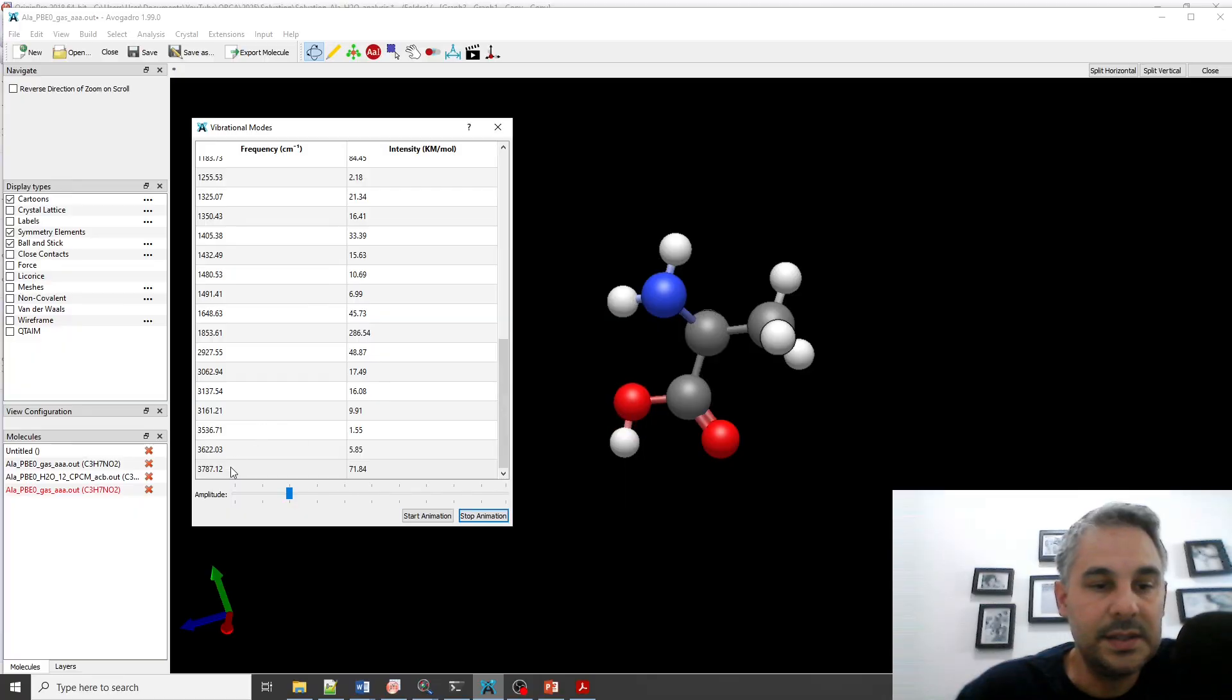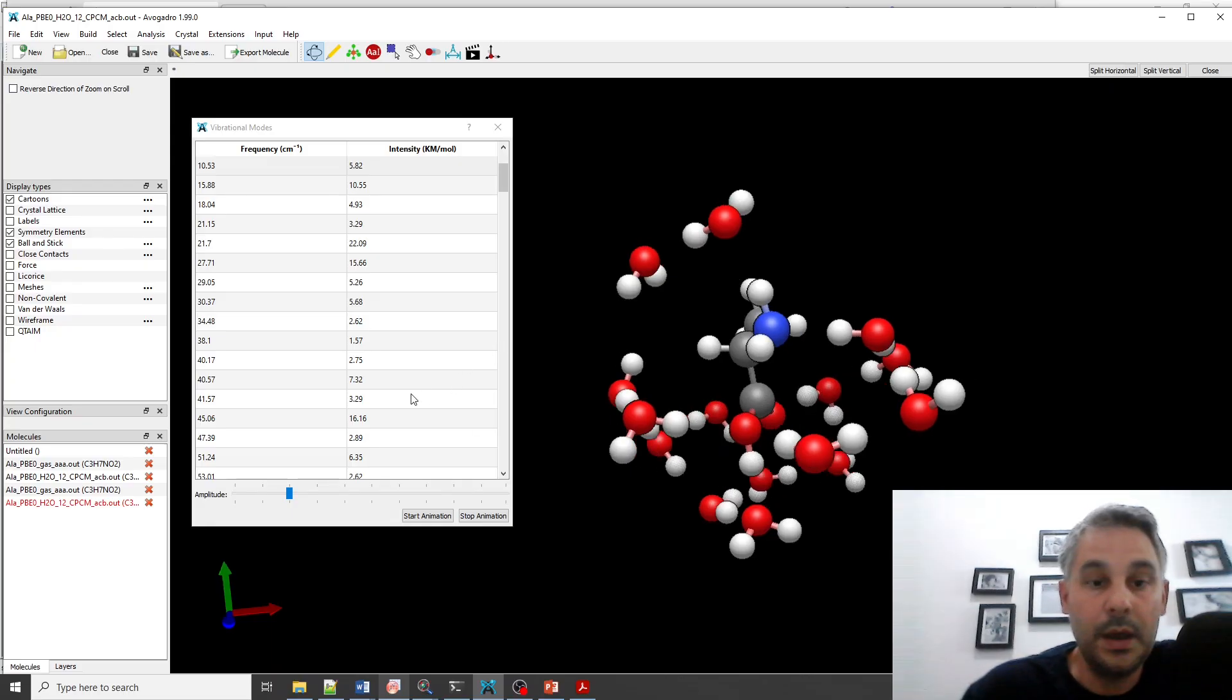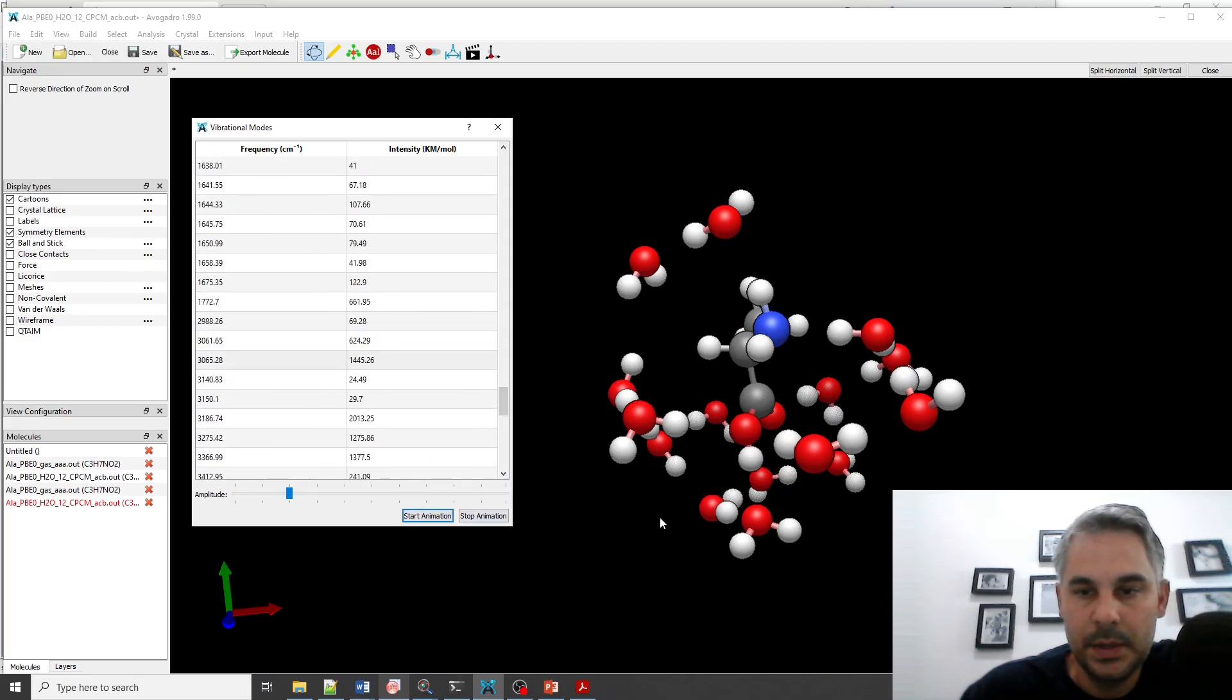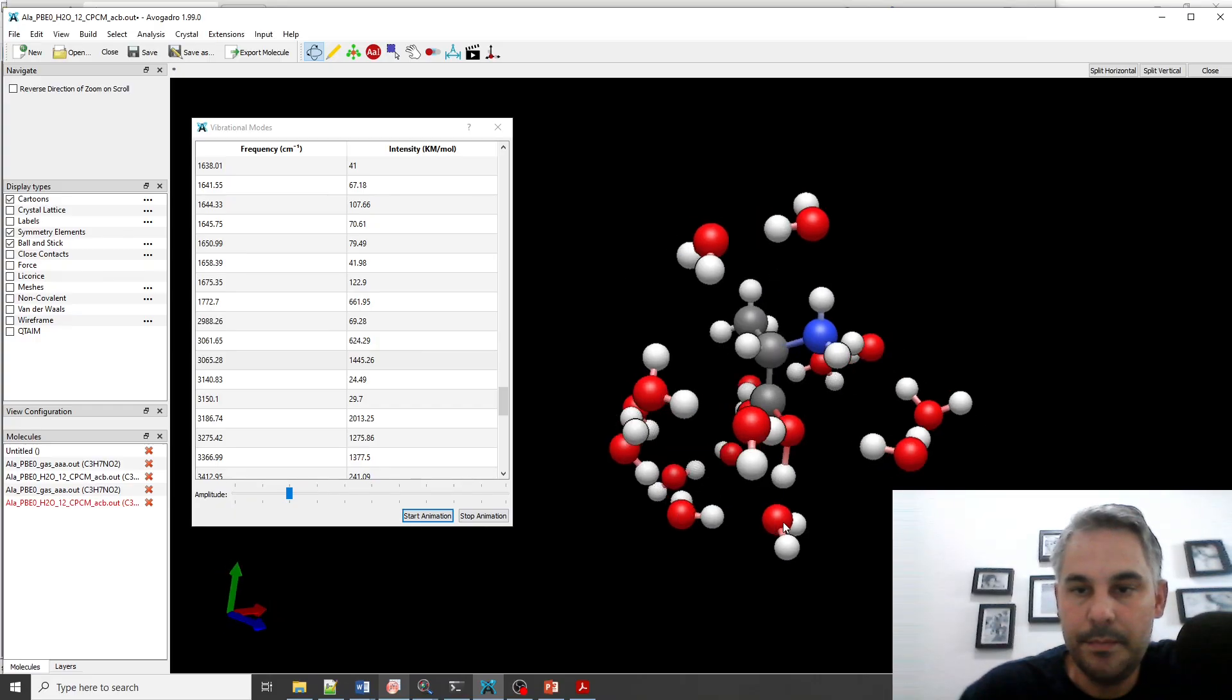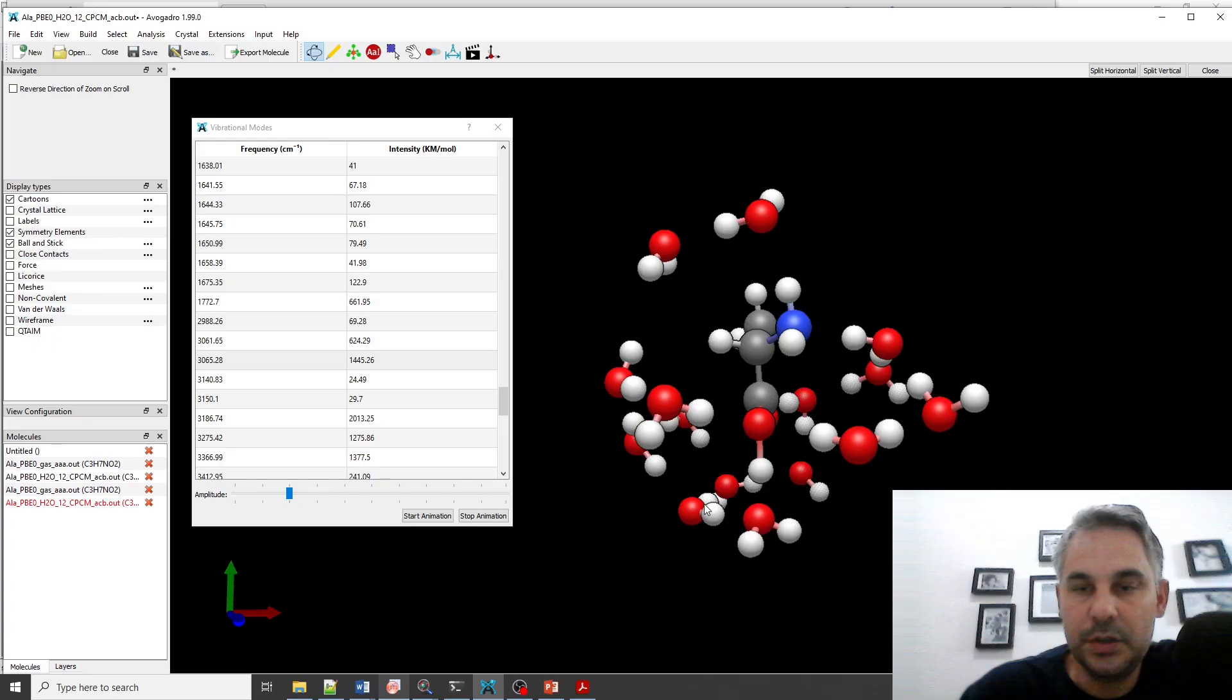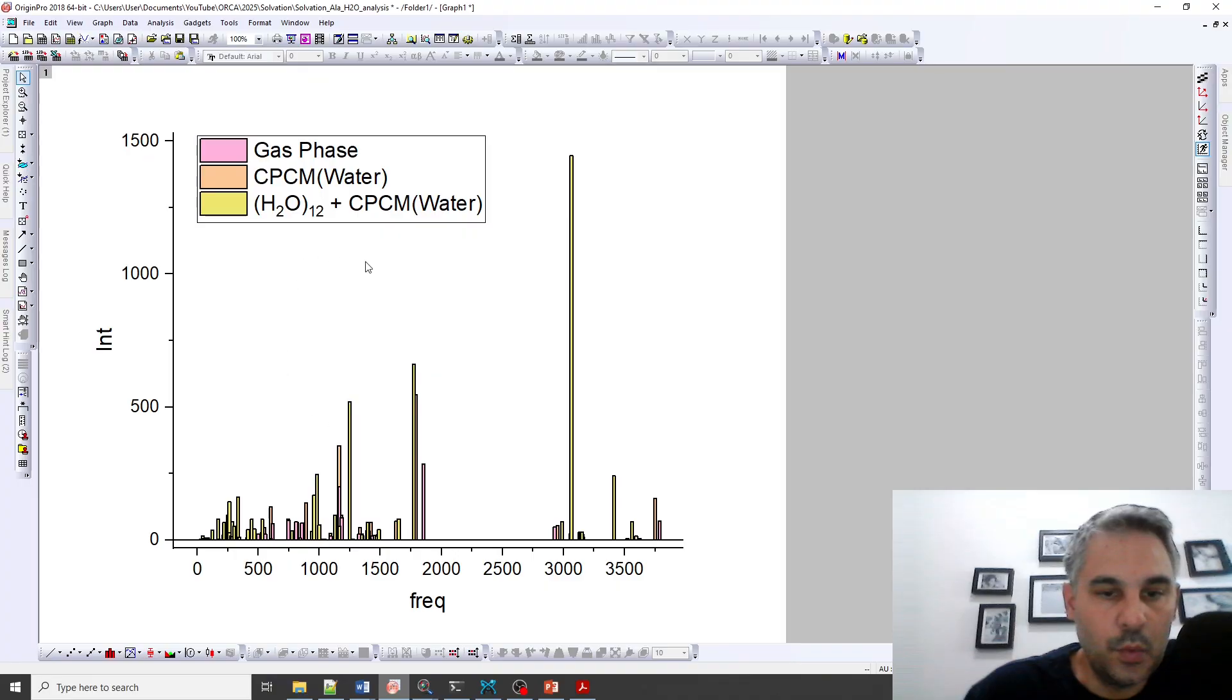And if we go here to the explicitly hydrated molecule this should be around here. So it's a mixed mode but it contains the OH stretching.